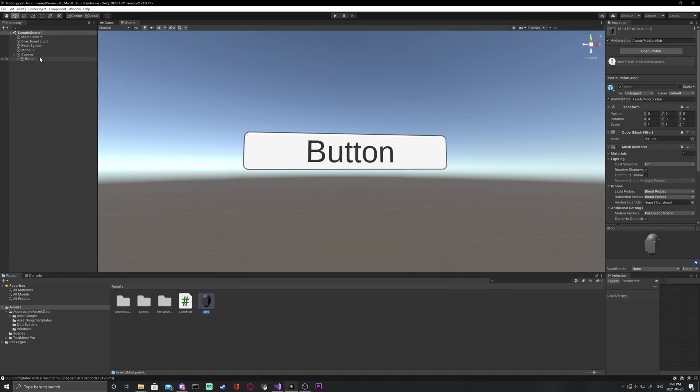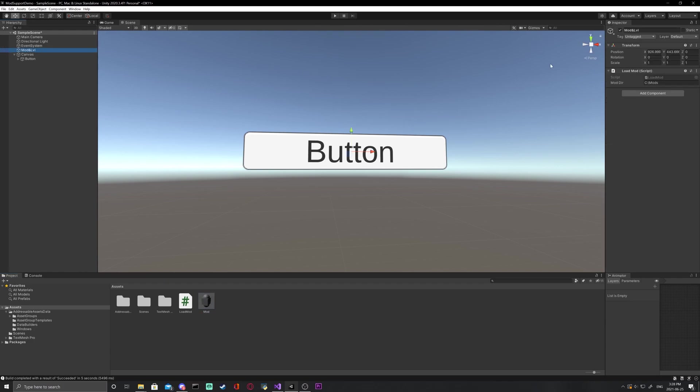Now, in the inspector, click on your object with the load mod script attached. In the mod directory parameter, add a backslash and then add the name of what you want your mod to be called followed by dot json. This will be the file that is actually loaded into the scene.